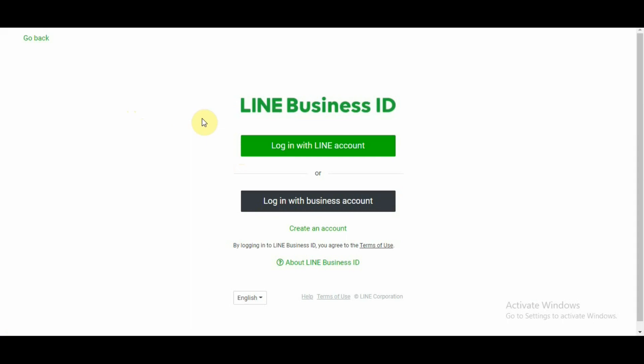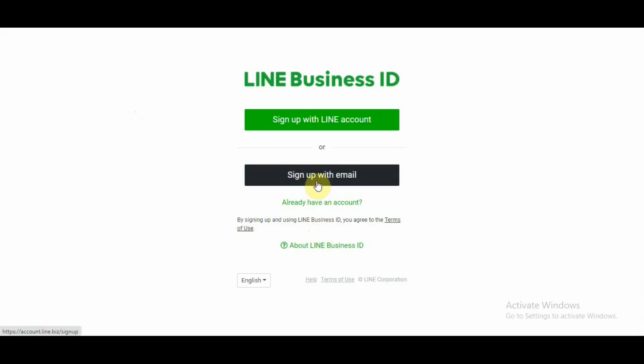From this page, you need to click on create an account and sign up with either your LINE account or sign up with an email. I'm going to go ahead and sign up with an email and the email service that I'm using is a temporary email for this demo. However,